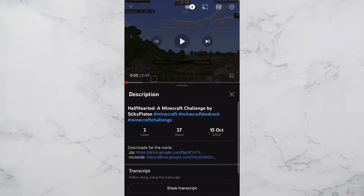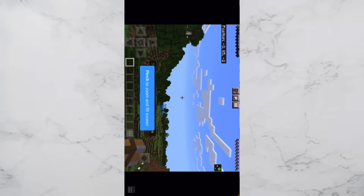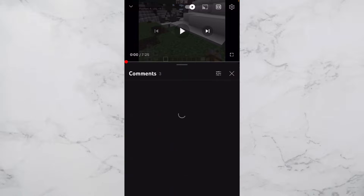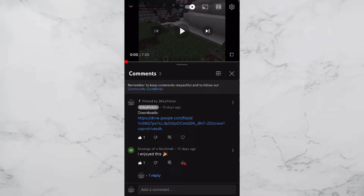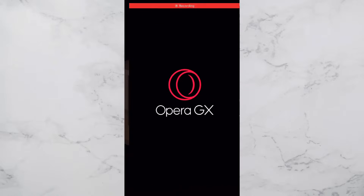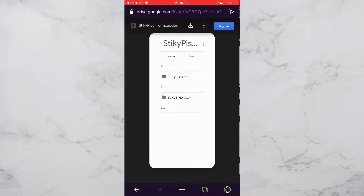If you are downloading a world, I recommend you go with the bottom option — the MC world file. Anyway, let's get started. I'll click the video, go down to the comments, and you'll see a pinned comment at the top that says 'downloads'. Click it, then you can choose any one of the options — I'll just choose default browser.